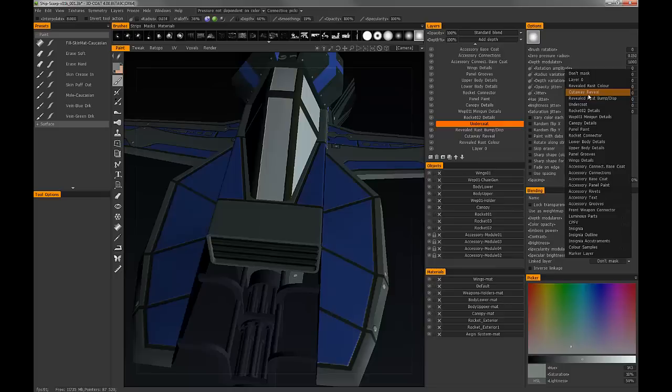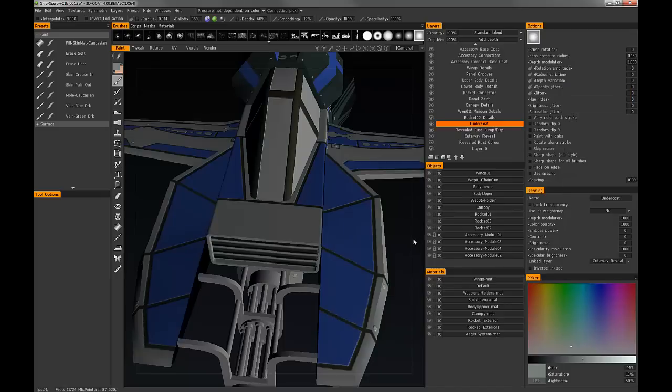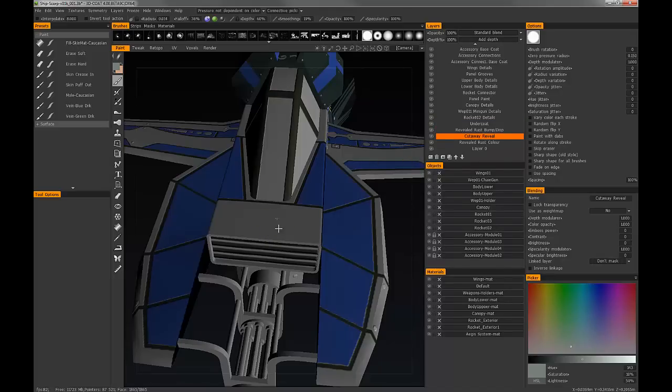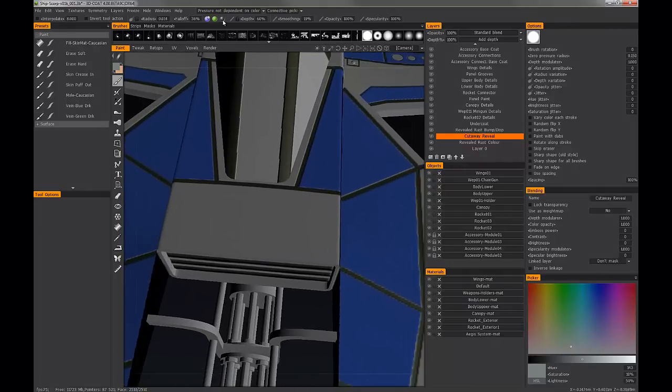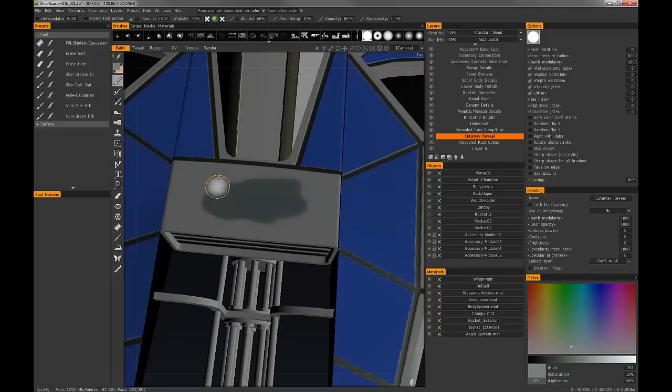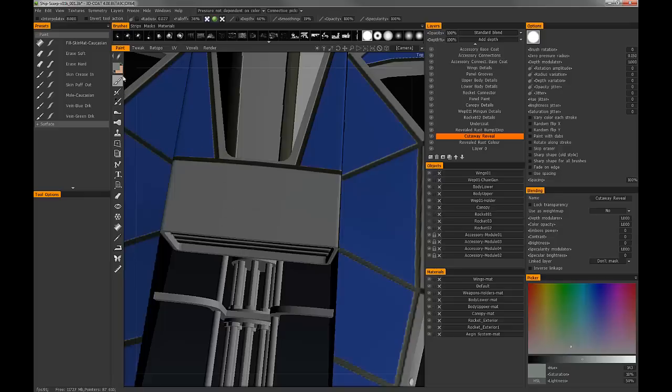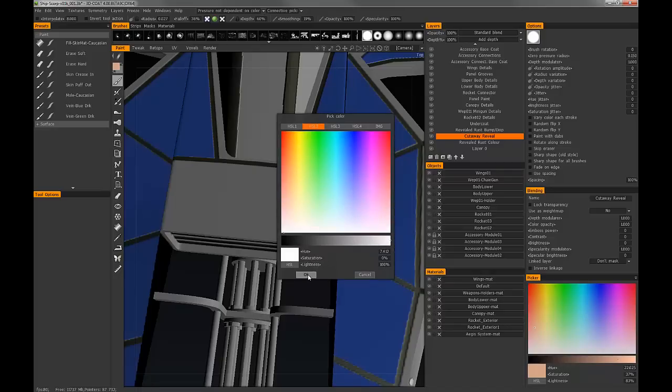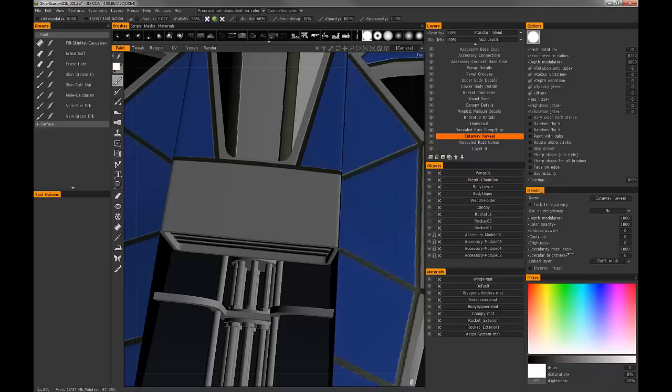So with the undercoat layer selected on the layer blending tab, go to linked layer and in the drop-down list I'm going to select the cutaway reveal layer. By default wherever there is any color painted that is the area that will be revealed. So let's demonstrate that real quick on the cutaway layer. You'll see it looks like I'm painting, in fact I am painting, and I don't want to paint in color.